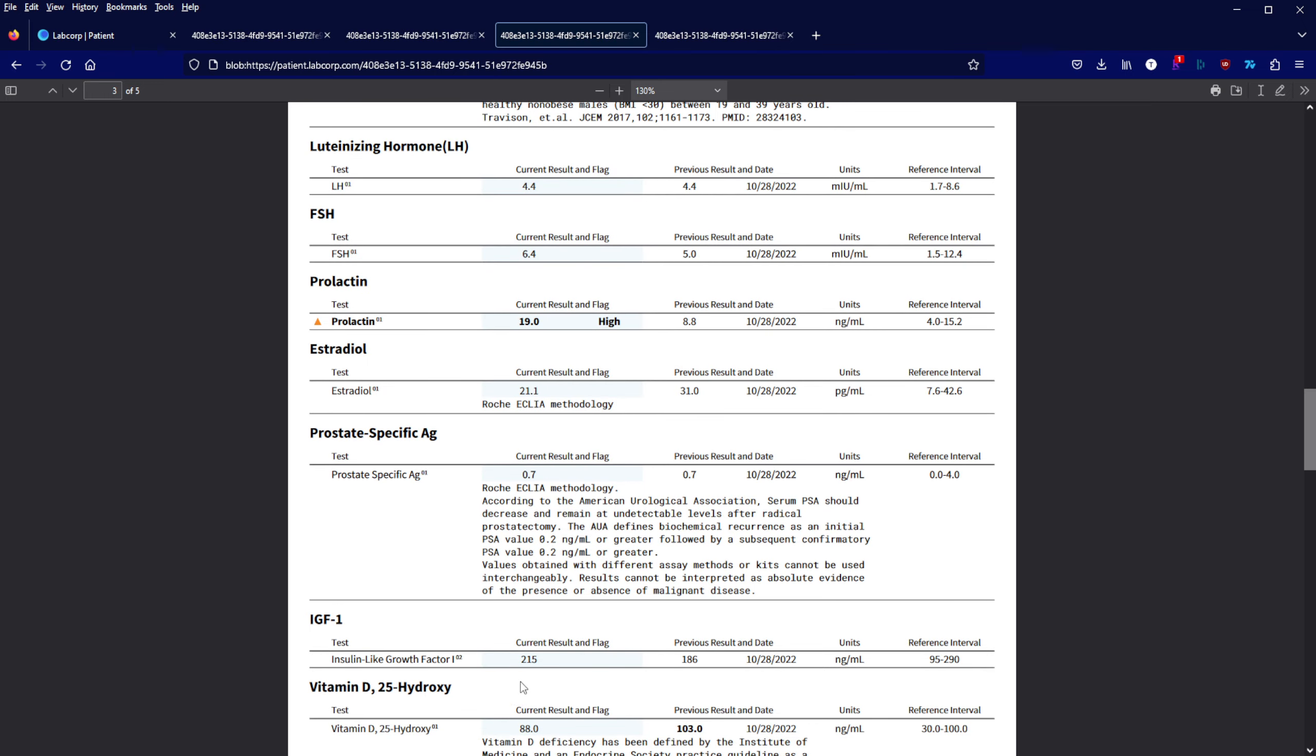My IGF actually went up by about 15% and my vitamin D went down but that was because I reduced my vitamin D intake. Now I'm finally within the reference range again.